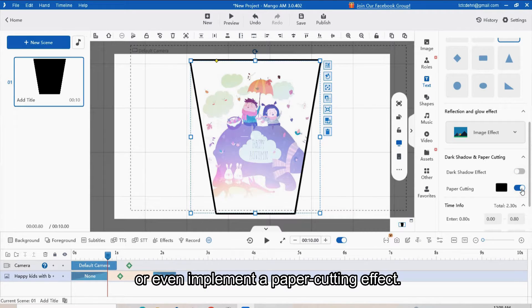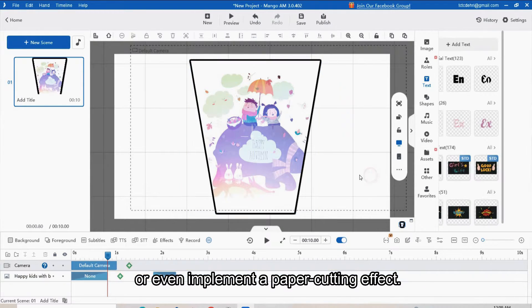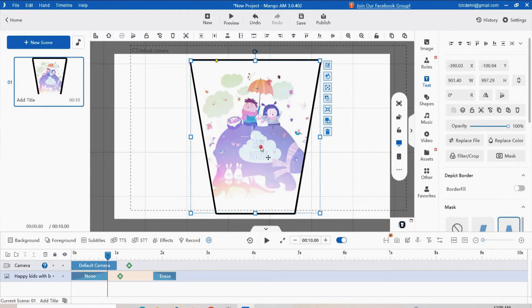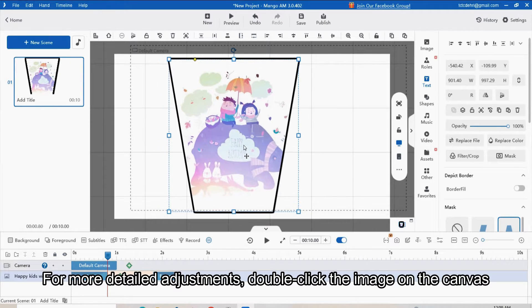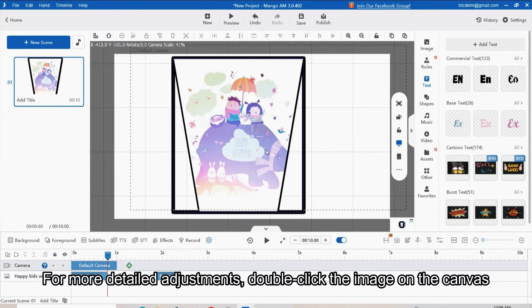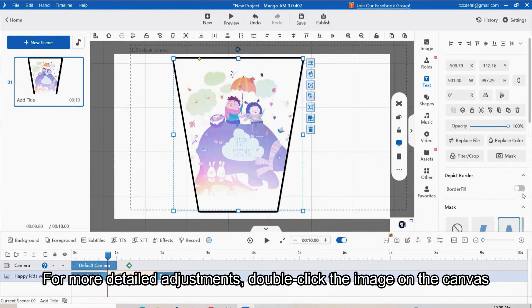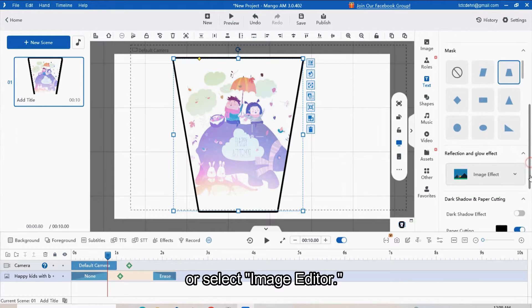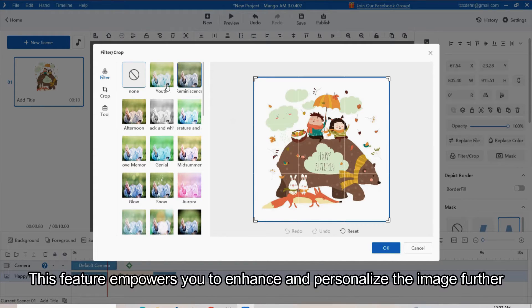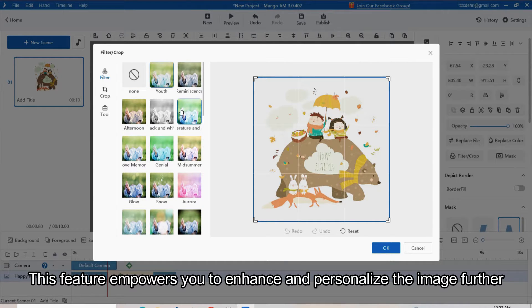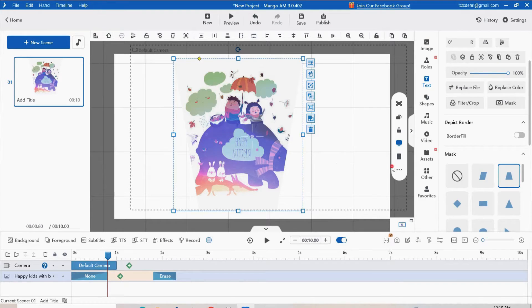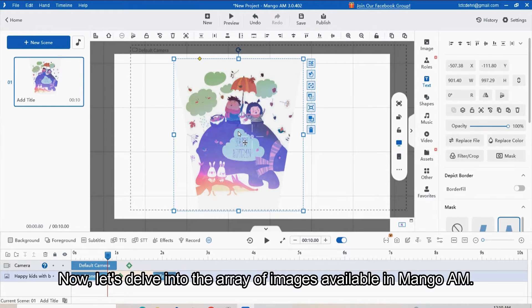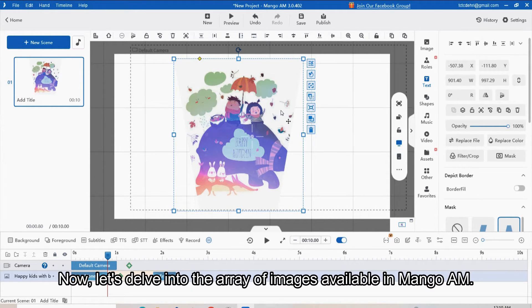You can even implement a paper cutting effect. For more detailed adjustment, double-click the image on the canvas or select Image Editor. This feature empowers you to enhance and personalize the image further. Now let's delve into the array of images available in Mango AM.